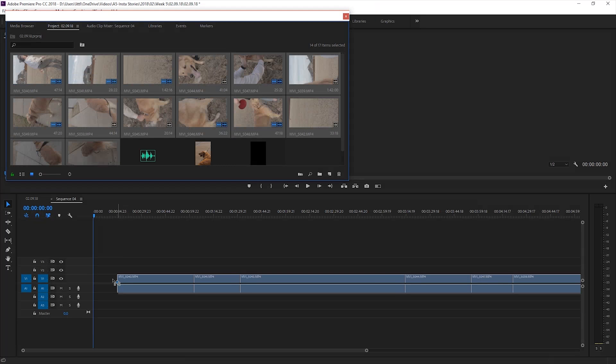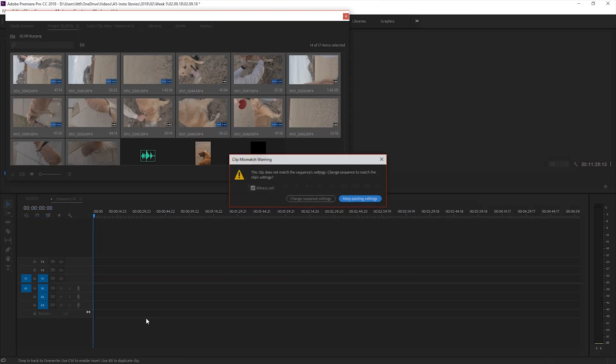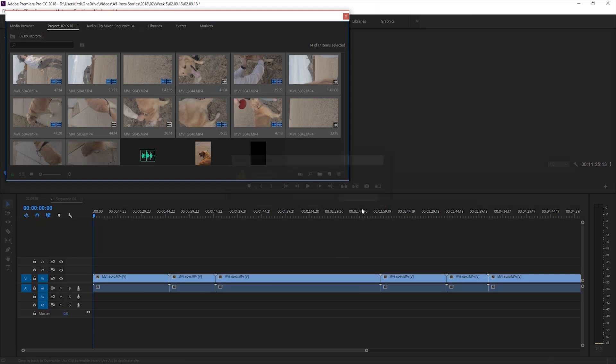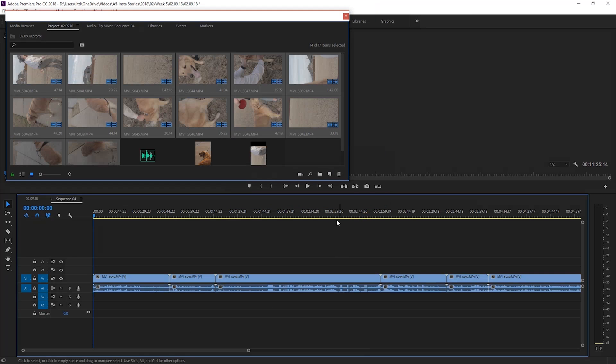Now I'll drop my footage in and hit keep existing settings. Now we need to make the footage fit the aspect ratio.